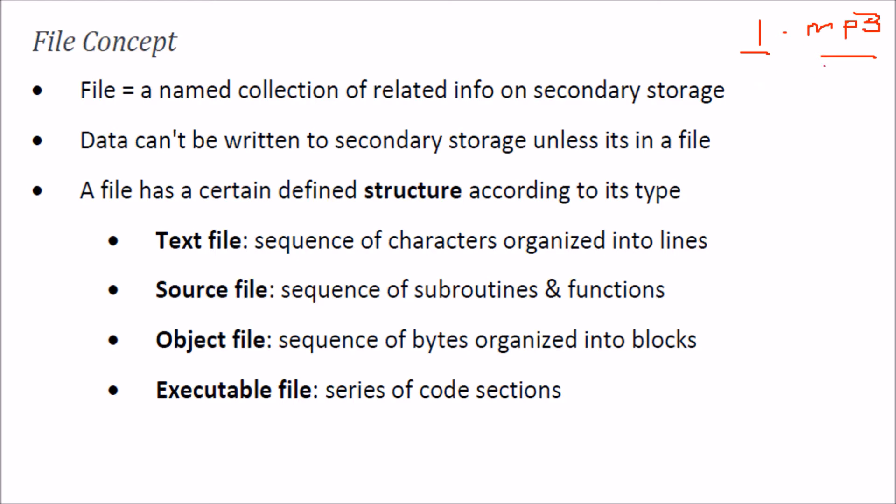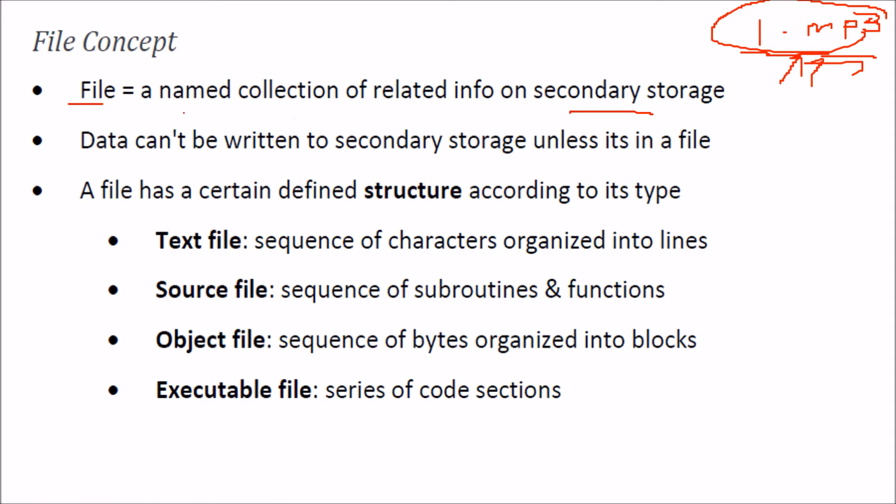It has some song inside it. In what form is it? How does the operating system deal with it? This is known as a file. Files can be of various types. Simply, a file is a named collection of related information on secondary storage. You cannot have a file in main memory. When it has to be played, it has to be brought into main memory. But when you want to see it, you will see it on secondary storage. Data cannot be written to secondary storage unless it is in a file, so you have to make some file to write it to secondary storage.